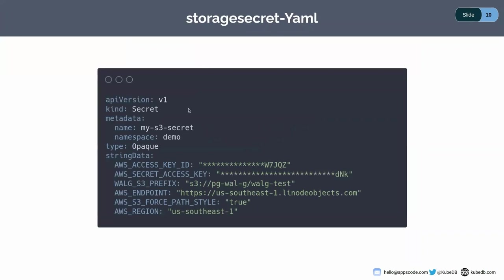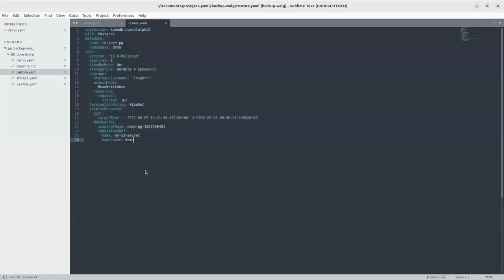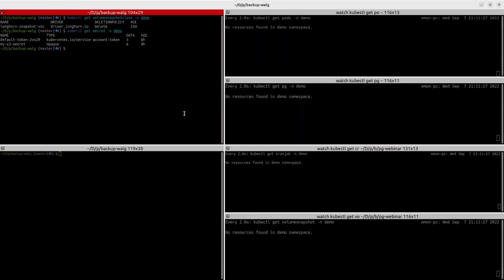After that, we have this storage secret where we mention all the credentials for our S3 bucket. That's pretty much all we need for our demo PG YAML. We've already created the VolumeSnapshotClass and secret, so we're ready to go with this demo PG YAML.